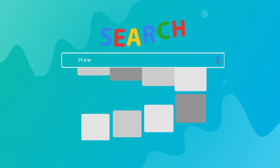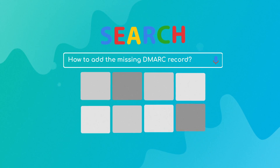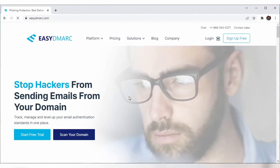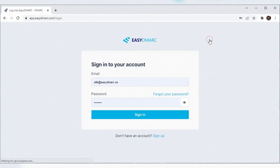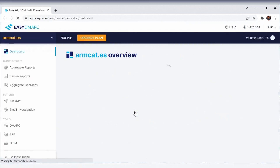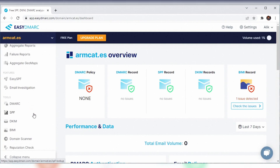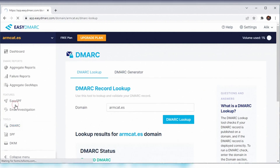So how can we add your missing DMARC record to achieve 100% protection? DMARC implementation is straightforward with EasyDMARC. Sign up at easydmarc.com and generate a DMARC record. All you need to do is add this text DNS record to your subdomain.